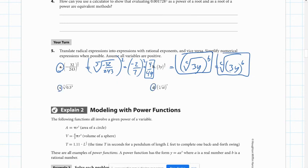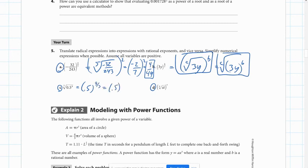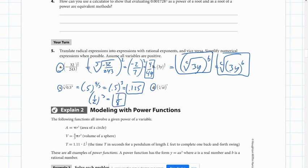For problem C, we write 0.5 to the 9 thirds power, which simplifies to 0.5 to the third, giving 0.125 — or equivalently, one half cubed is one eighth, which is the same value. For problem D, we're writing in rational exponent form: the quantity ST raised to the Z over U power. The power goes in the top and the root goes in the bottom, and that's all you can do with that one.